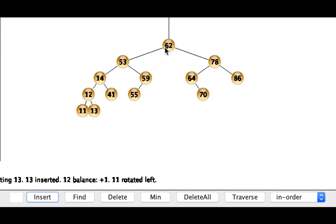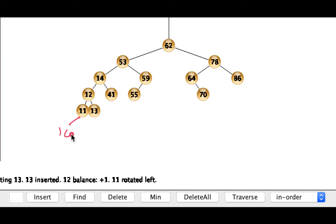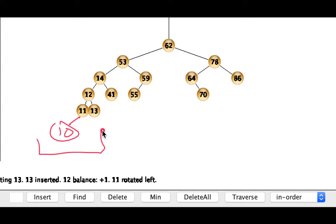Okay so now I'm going to do another insert. This time I'm going to insert a 10. So when I insert the 10 it'll go to the left of the 11 right here and we can see that the 11 is going to be fine and the 12 will also be fine but the 14 is where we're going to have a problem.